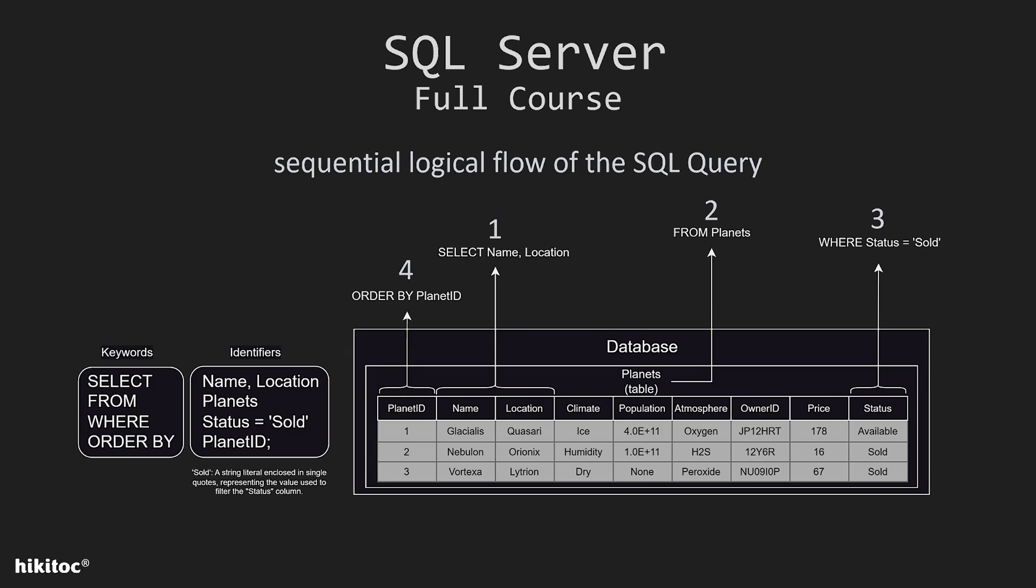So select the name and location columns, next move to the planets table, where the status column equals salt, and finally order it by planet ID. This approach can be used when you are experienced and it won't take much time for you to understand such a simple query.